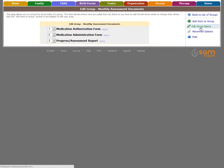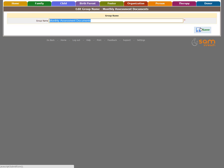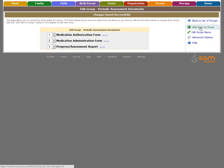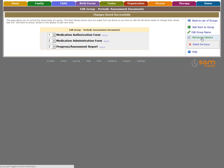Edit Group Name will allow you to change the name of the group. Click Save to continue. Click Advanced Options to delete the group. SAMe will always confirm before making the complete deletion.